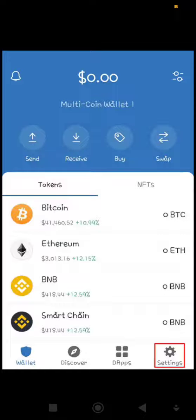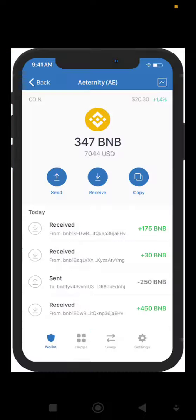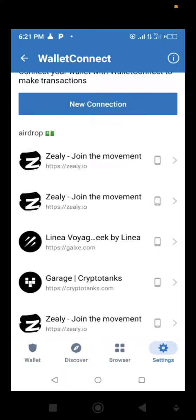Hello guys, we all know how important it is to stay secure on the internet, especially those of us into cryptocurrencies. With this tutorial, I'm going to briefly show you how you can disconnect sites that are already connected to your Trust Wallet.